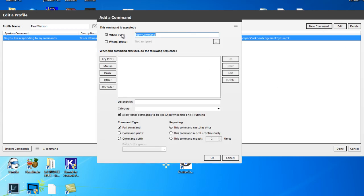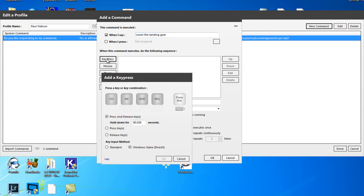When I say lower the landing gear, we first want it to press a key first actually, but respond with lower the landing gear as a sound file as well. So simply go to the key press button, press the key that corresponds with lowering your landing gear in the game. In this case it's L, and then you just click OK.